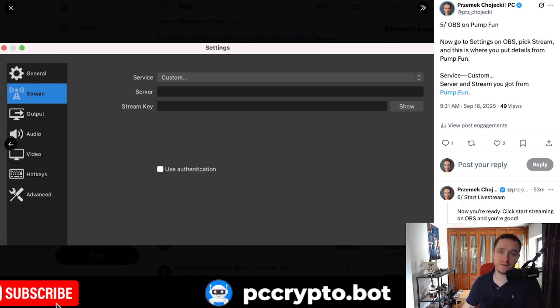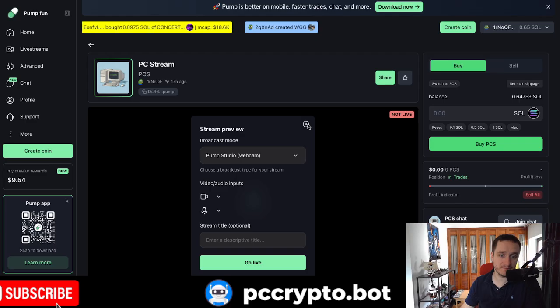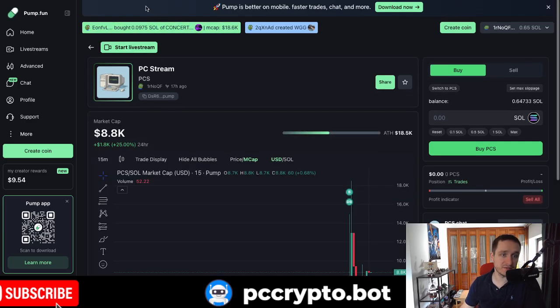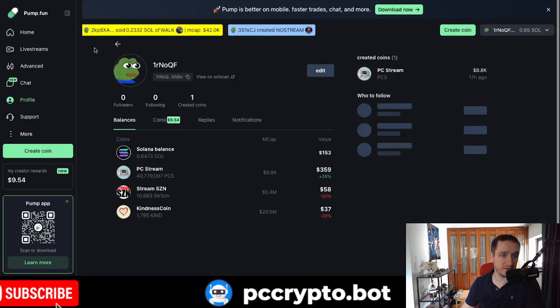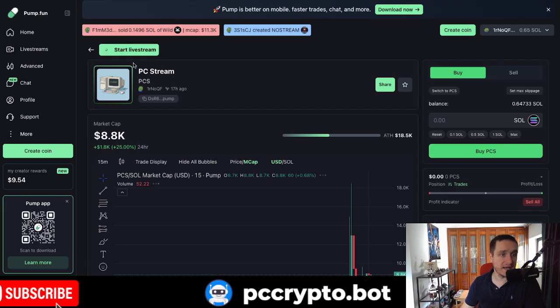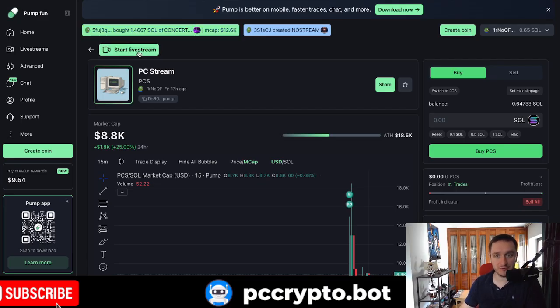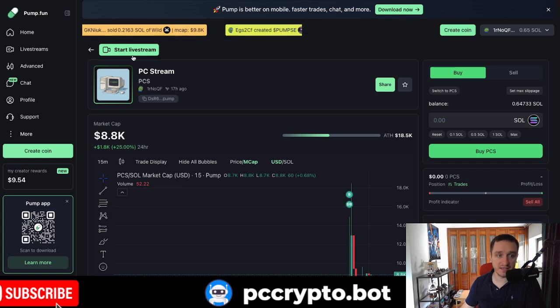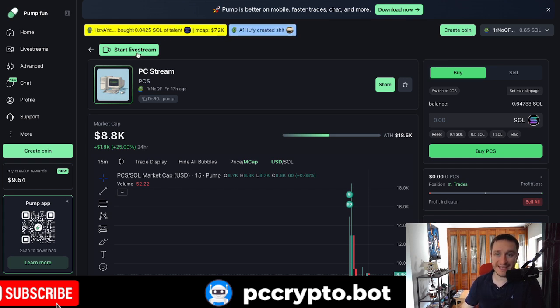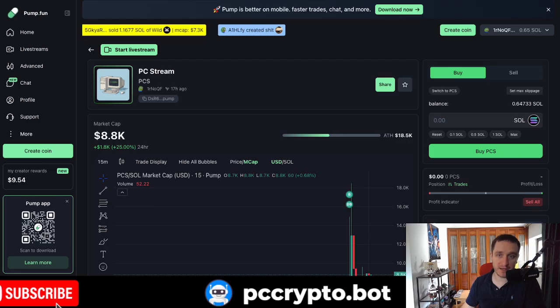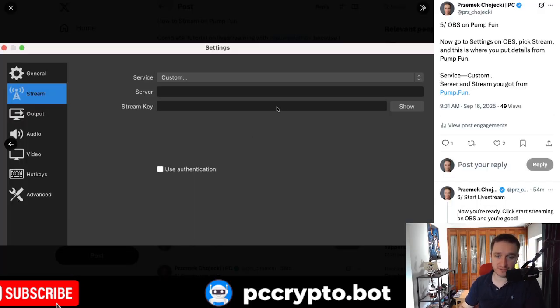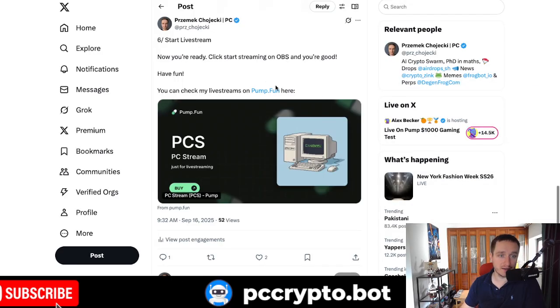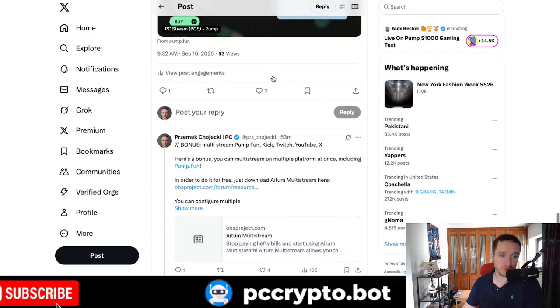This is what you get when you click on start live stream. Let me just give you everything. Again, if you click on start live stream, you're going to get these two things, the RTMP link and your secret key. This is where you put it here and then you're basically good to go. If you actually click on start streaming, you'll be good. And this is where your live stream will appear.